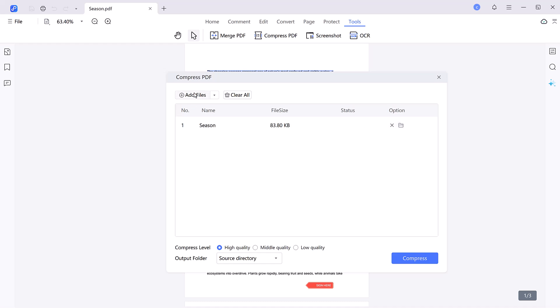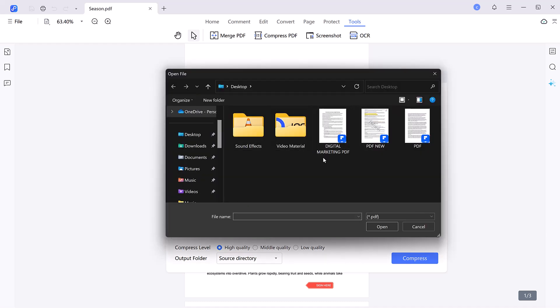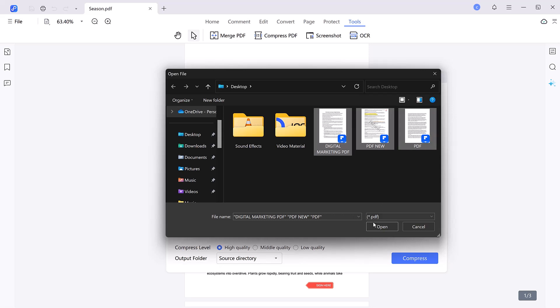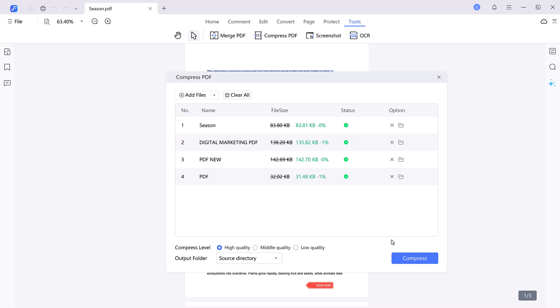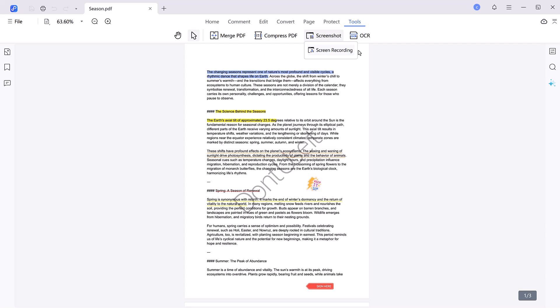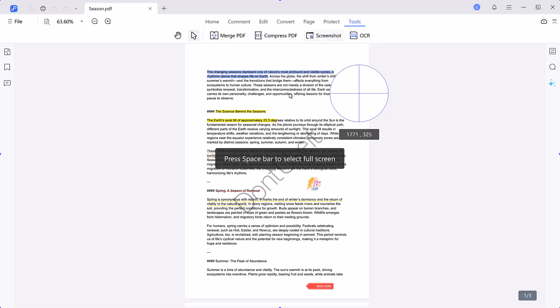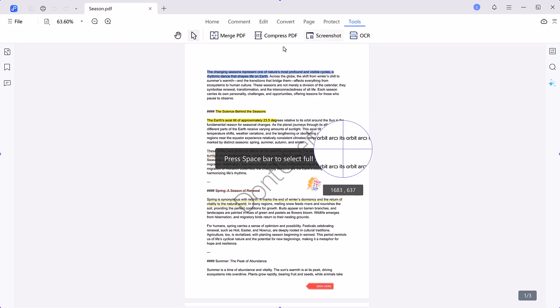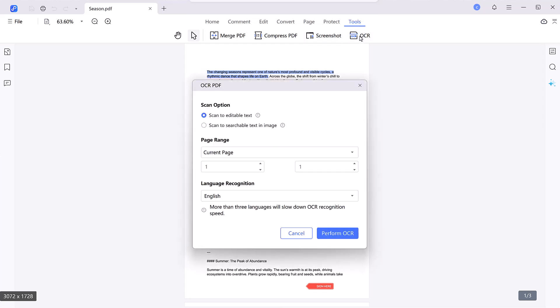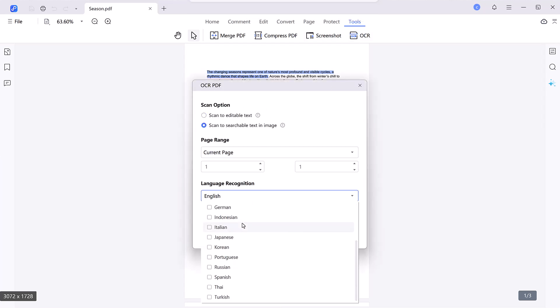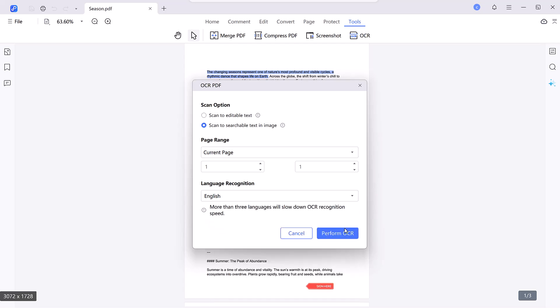Compress PDF reduces the file size of your document without losing quality. This is especially useful for sending files via email, uploading to websites, or saving storage space. Together, these features simplify handling PDFs while maintaining their professional appearance and functionality. Screenshot. Capture parts of your PDF for presentations or explanations. OCR. Convert images and non-editable text into editable, searchable content.